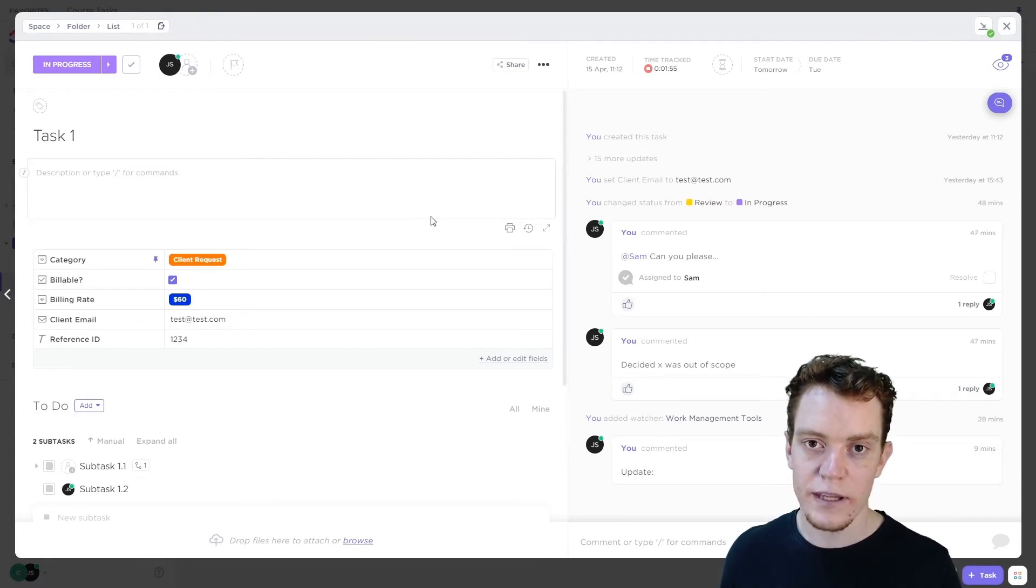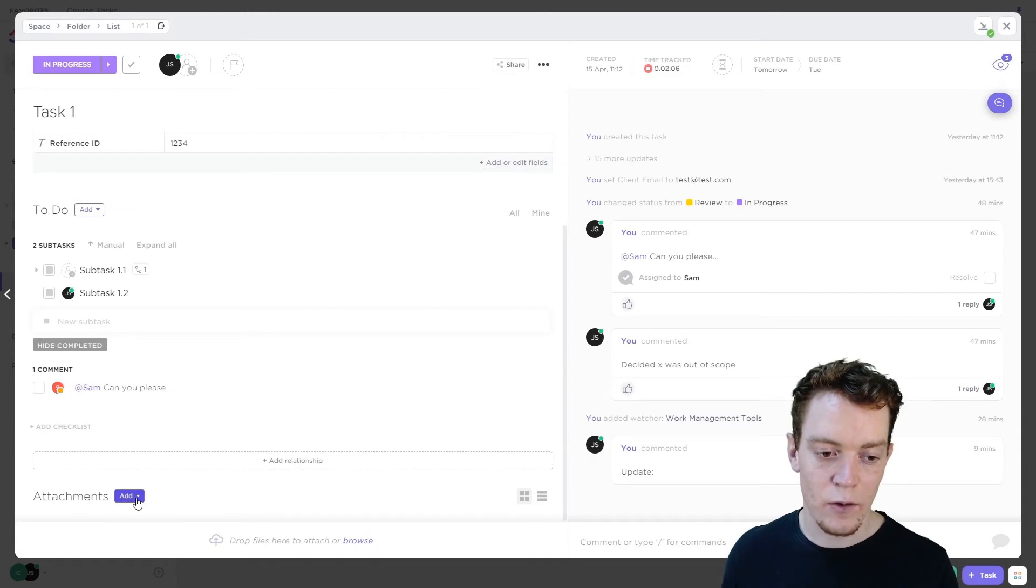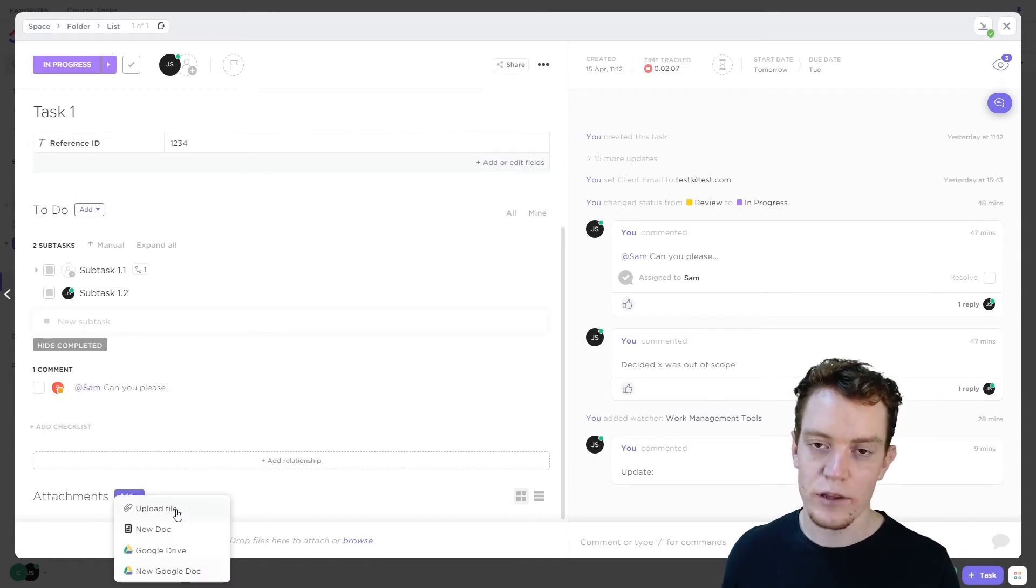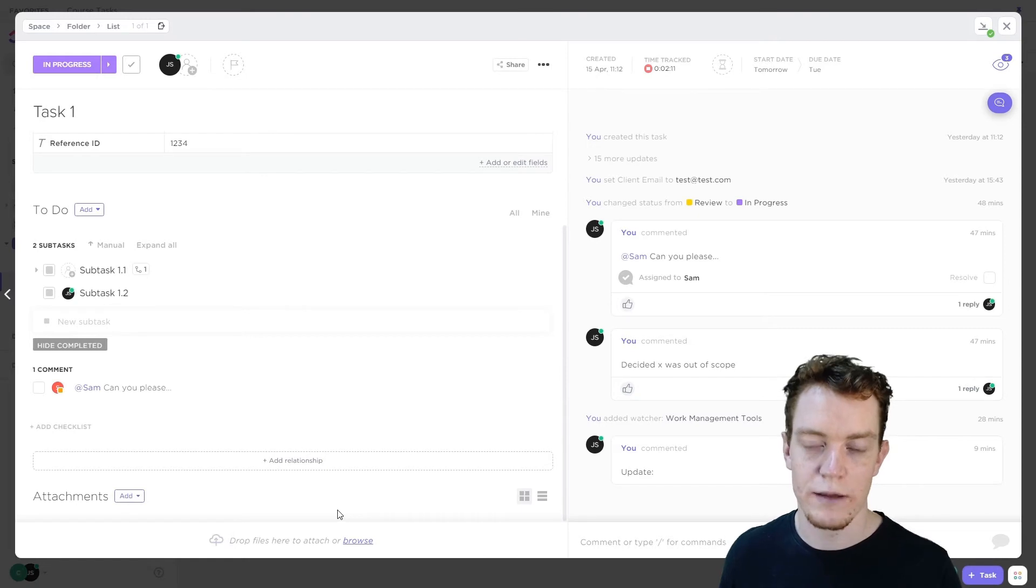If there's any files that are completed as part of the work, we'll attach them now, either uploading them from your computer, or attaching them from your online file storage platform.